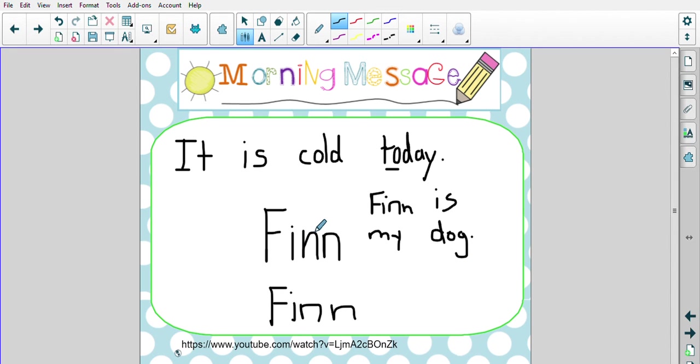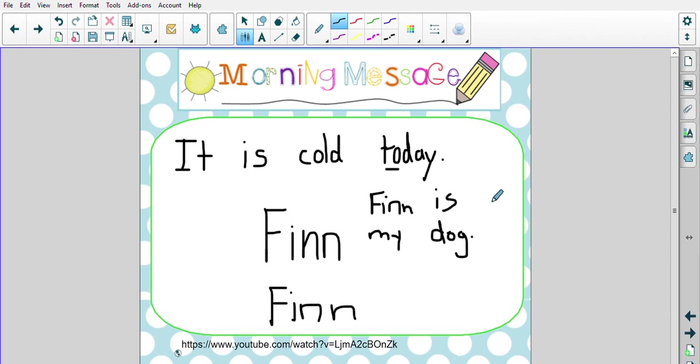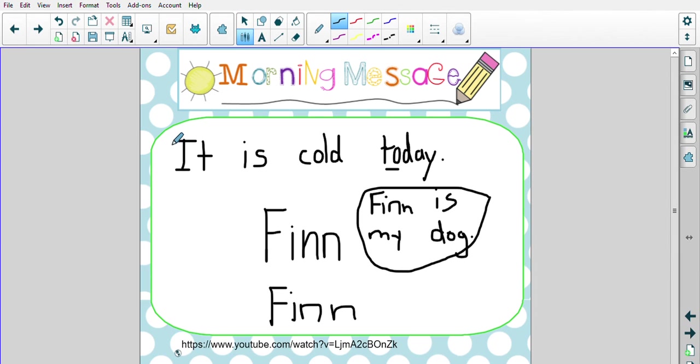All right, friends. That's how you make any word into a snap word. Read it. Study it. Spell it. F-I-N-N. Write it. And then use it. All right, friends. Let me see some of the words that you are turning into snap words today. Have a wonderful morning.